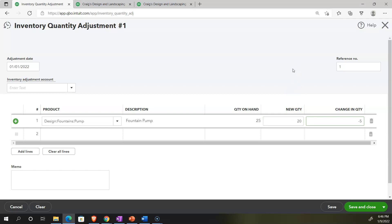We rely on the physical count rather than the system's perpetual record. Something happened — we lost five of them, they were stolen, or they spoiled. We need to decrease the count. The system already knows the cost of the item, so it will record a transaction: it will reduce the inventory dollar amount on the financial statements, and the other side will go to some kind of loss — like shrinkage — representing spoilage, theft, or loss on the income statement. The subsidiary ledger for inventory will also be adjusted in both units and dollar amount.